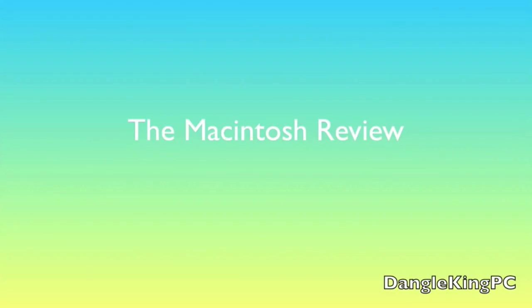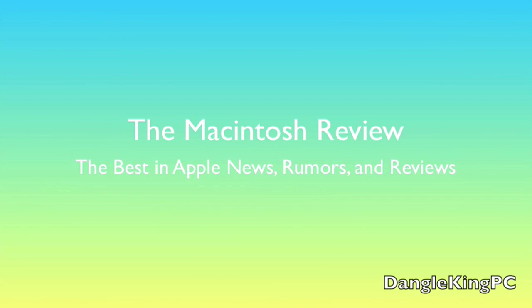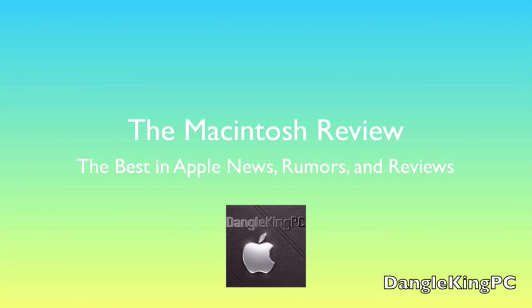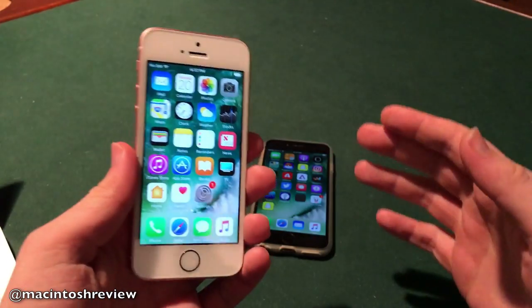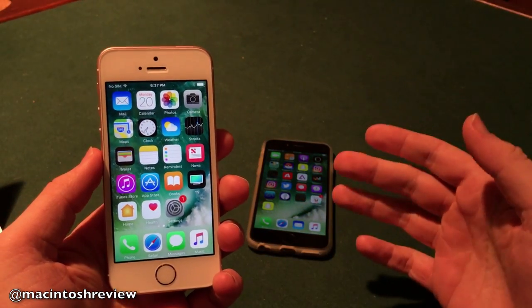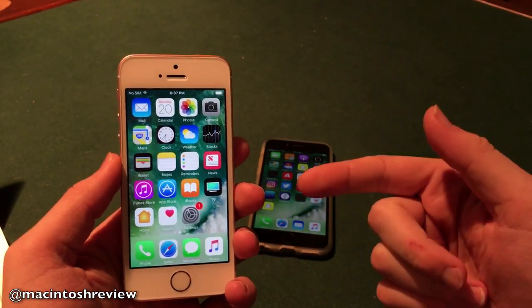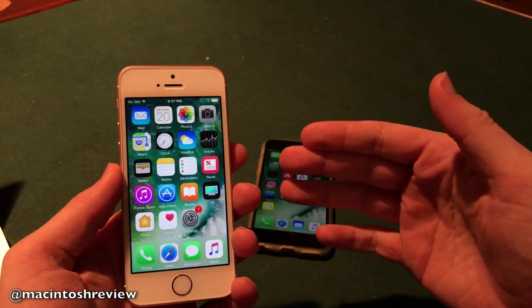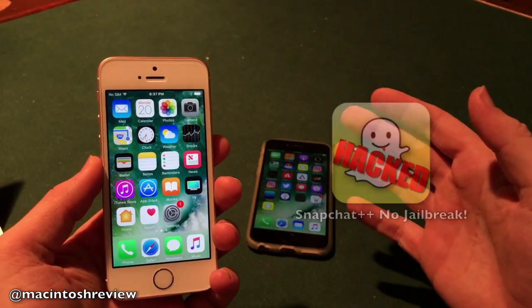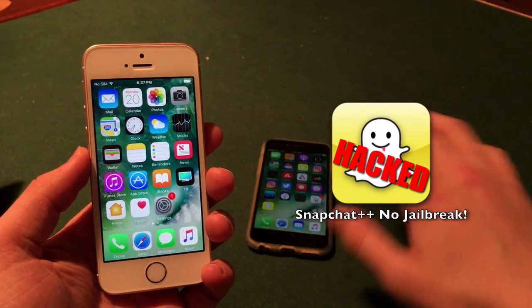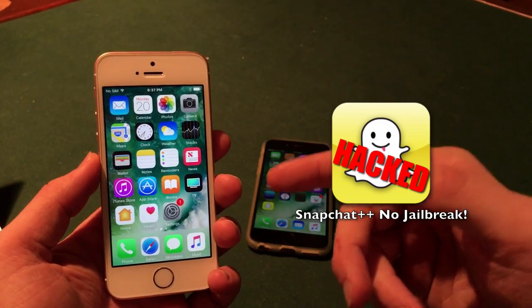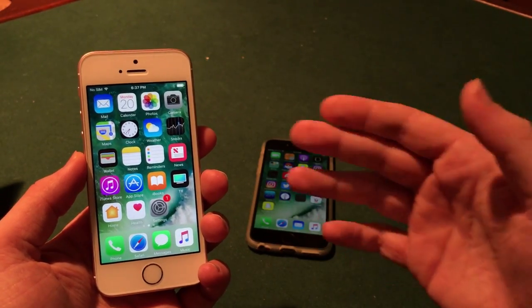So let's jump right into it. First off, as you guys can see, I have a shiny new iPhone SE in rose gold — I bought this new iPhone solely for the channel, solely to make videos for you guys. This video is going to be all about Snapchat++ and how you can install it without a jailbreak. You don't need Cydia or a jailbreak or anything like that — you just need a fresh iPhone and a web browser connection.